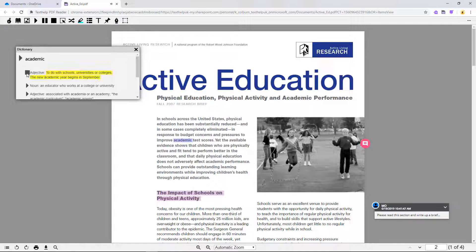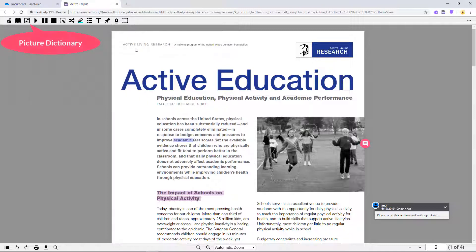Adjective. To do with schools, universities, or colleges. The picture dictionary shows you images and symbols for selected words.